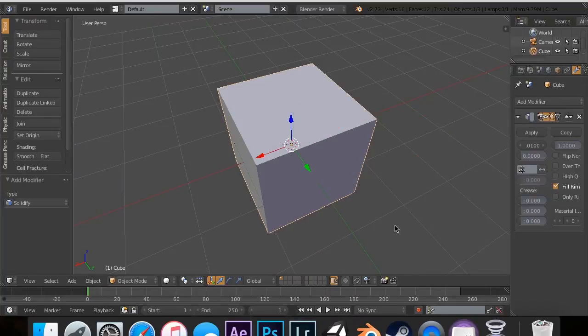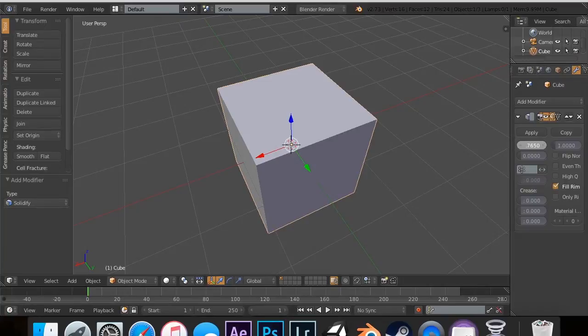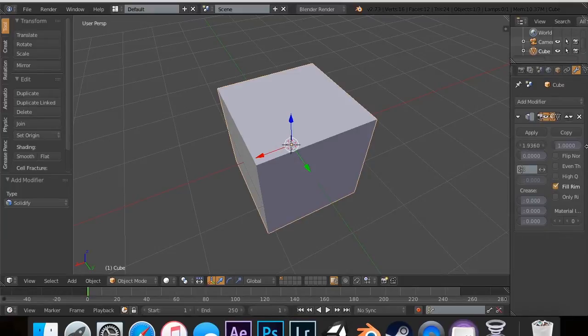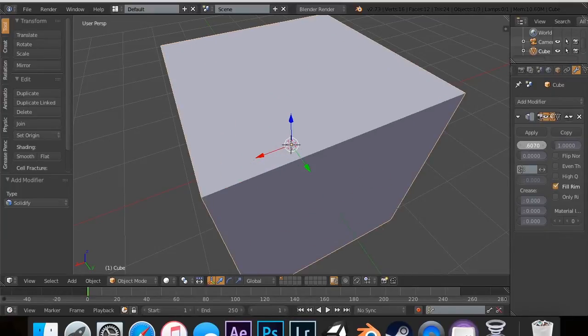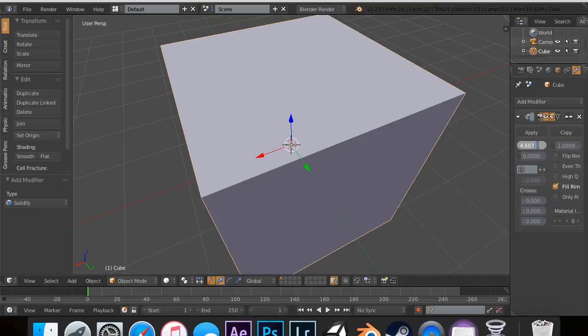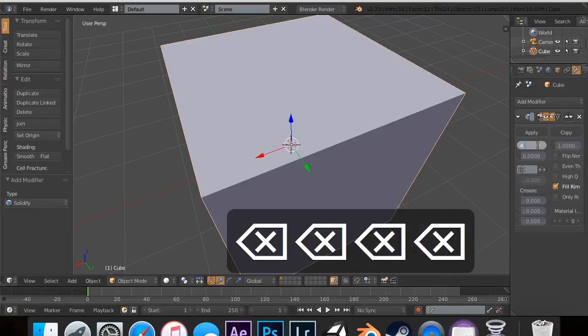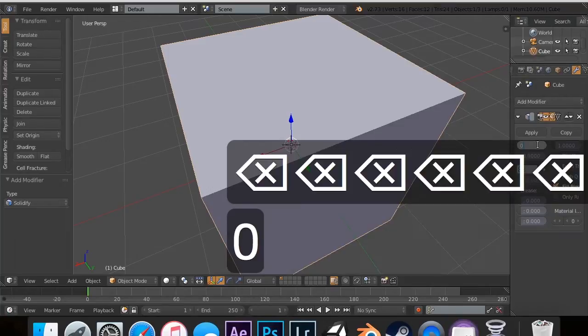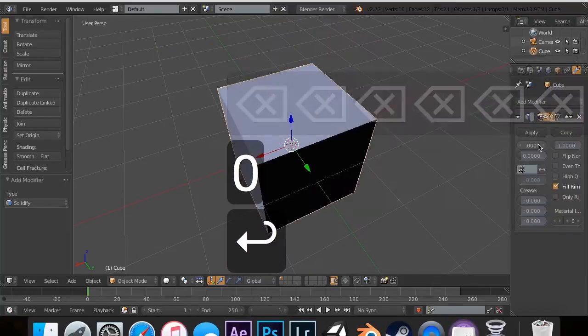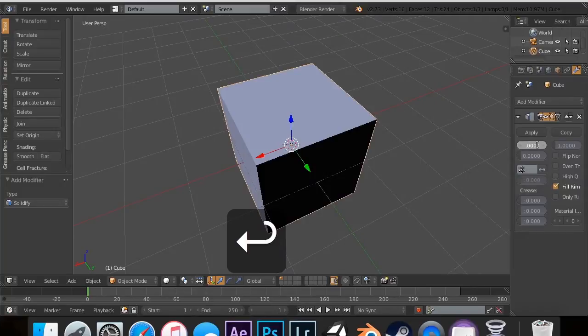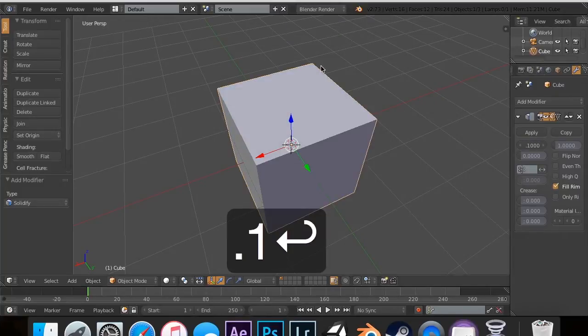So the solidify modifier, if you just take it all the way on up, eventually you will come to a point in which it will do that. And it's like four or five. You actually need to have 0.1 for it to work.